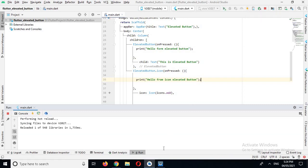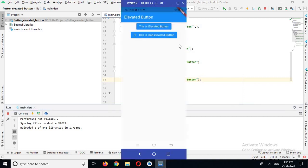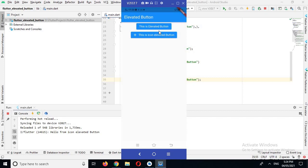Now the app is running on the device. You can see an icon elevated button. If I click on it you will see 'Hello from icon elevated button' printed.